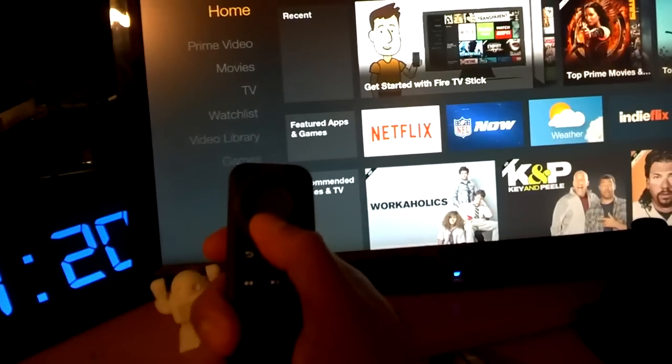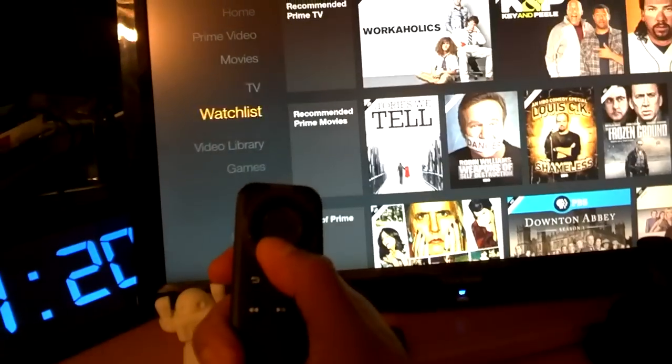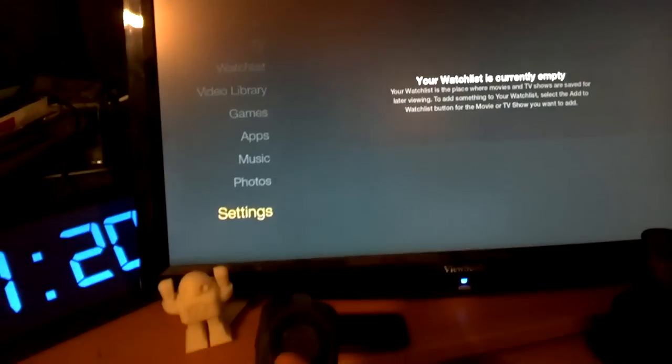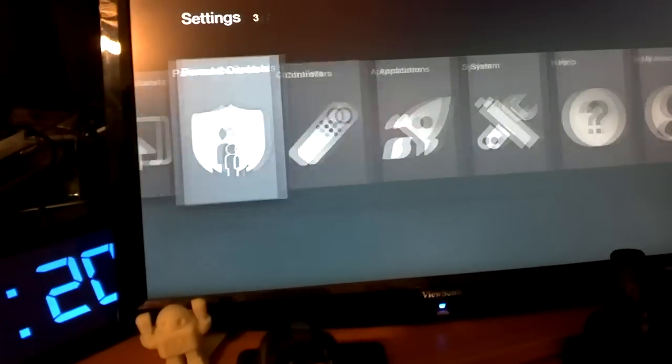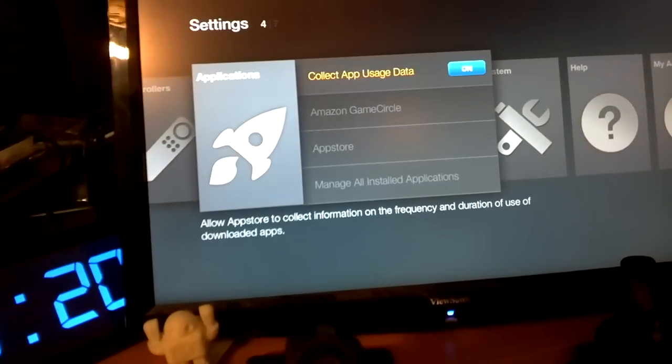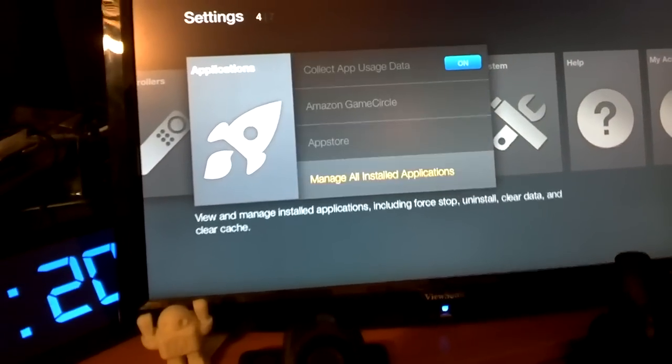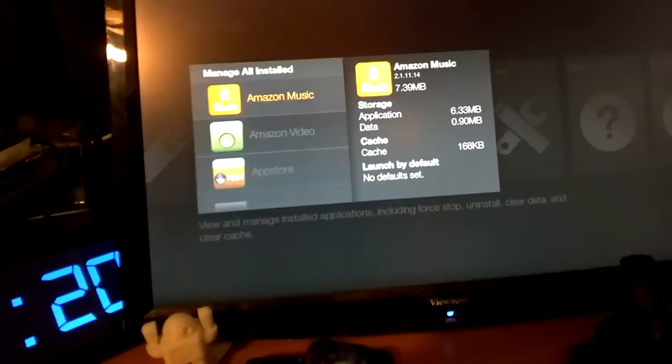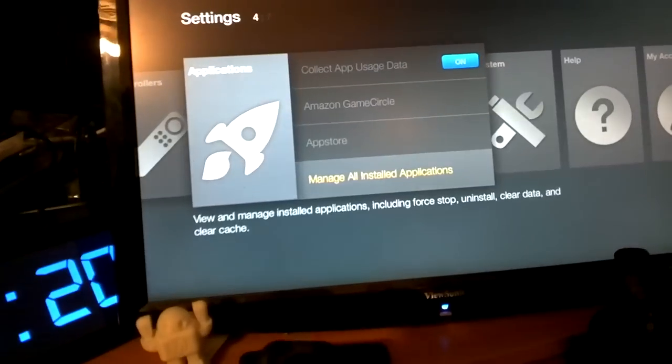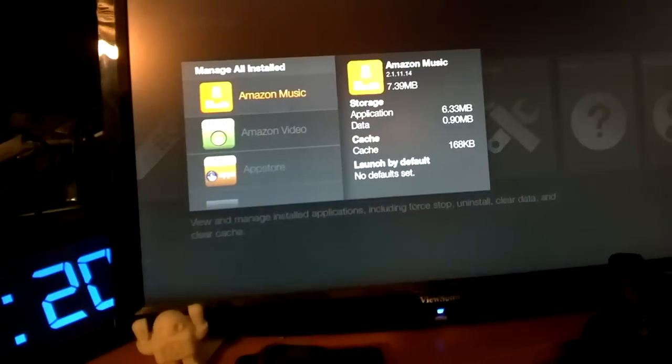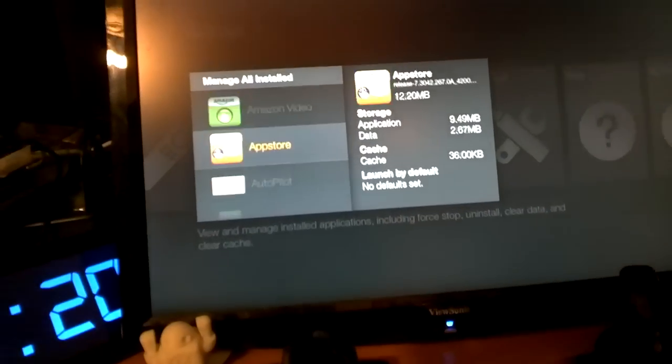So first you have to go all the way to settings, press down to settings, and then you go to applications. So there's two applications that I've installed here. So you go all the way down to manage all install applications.